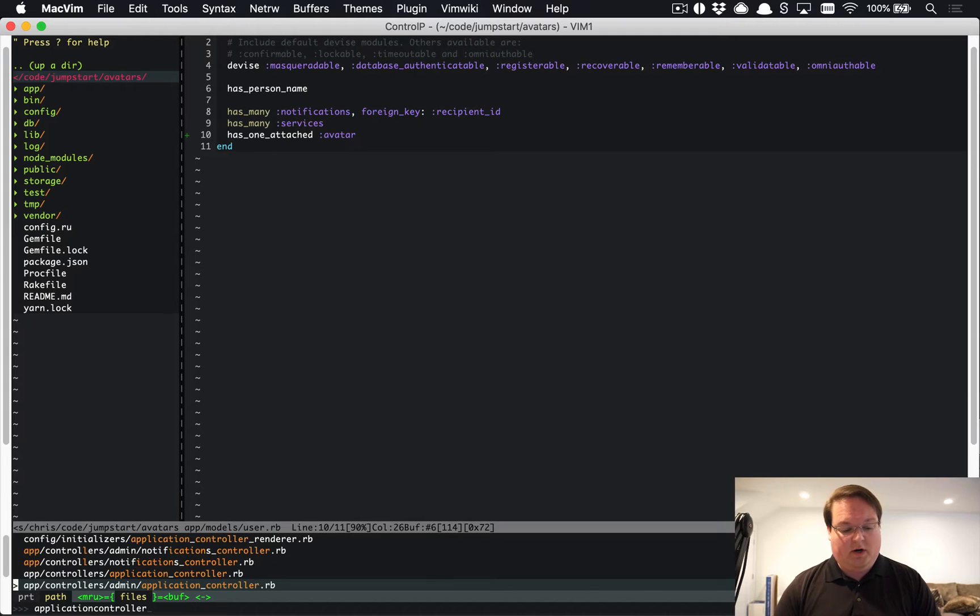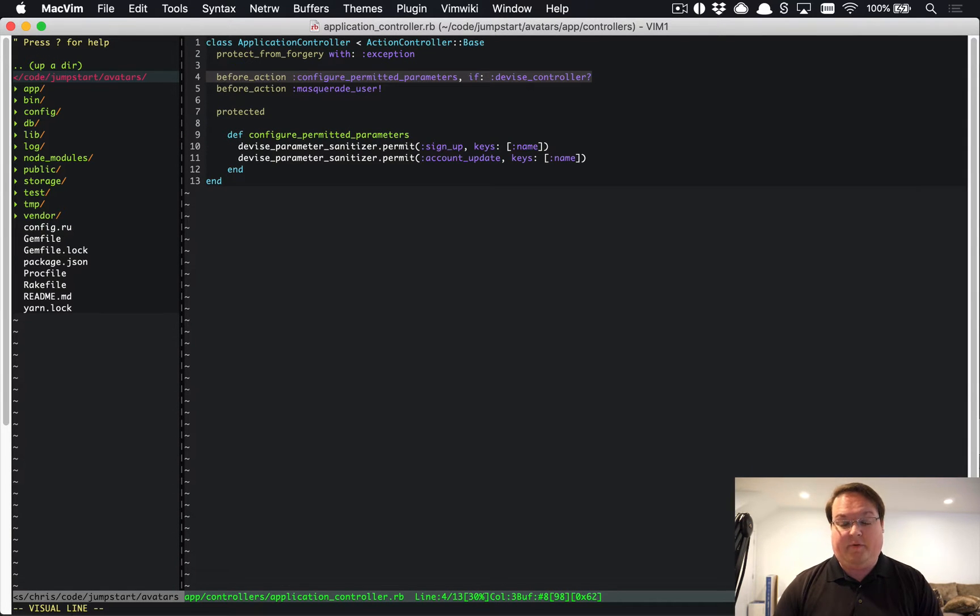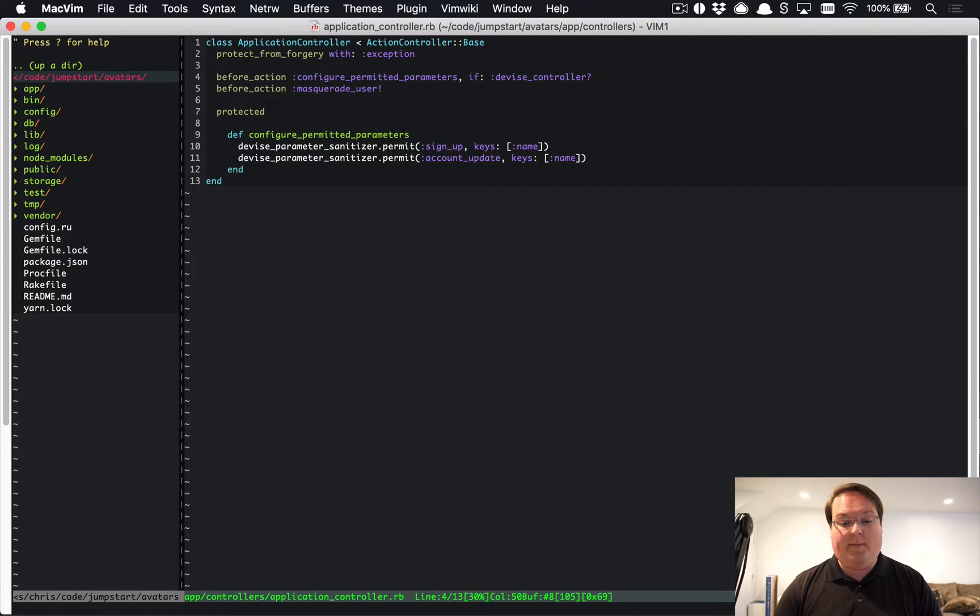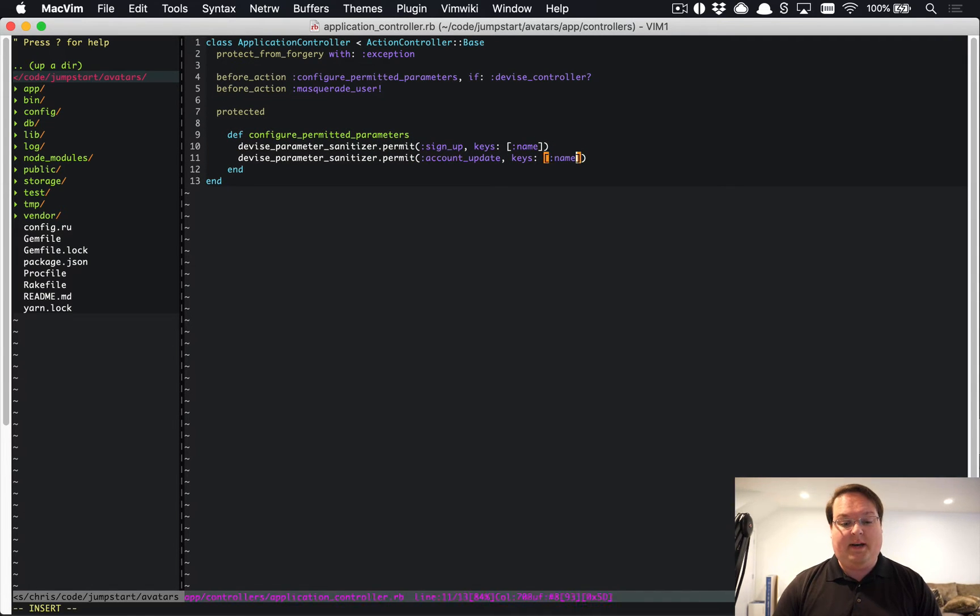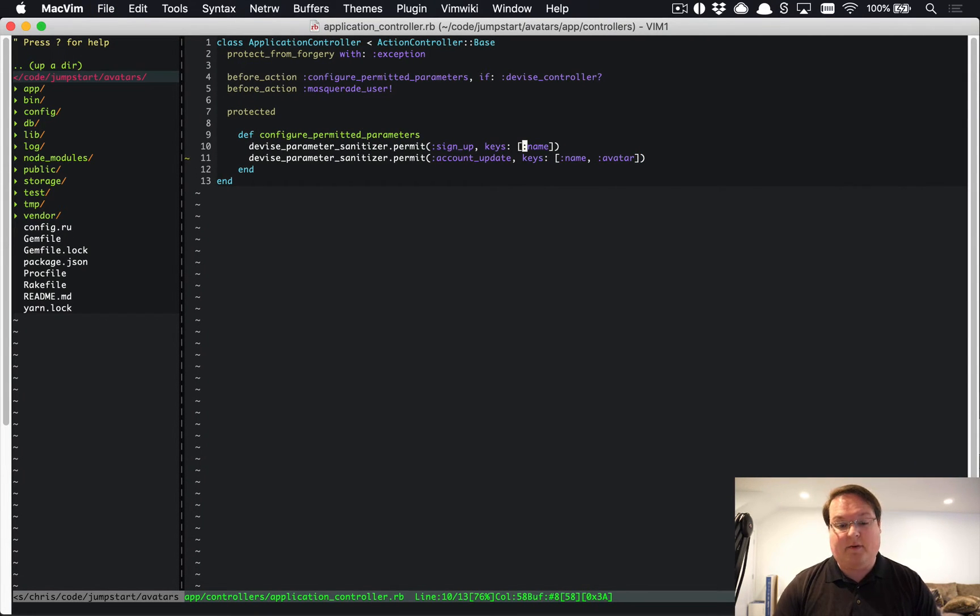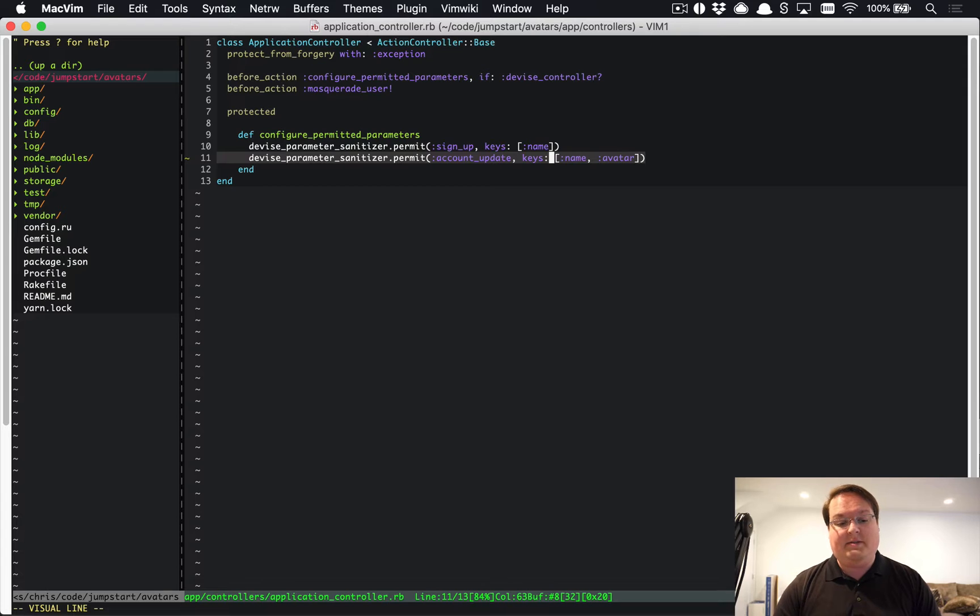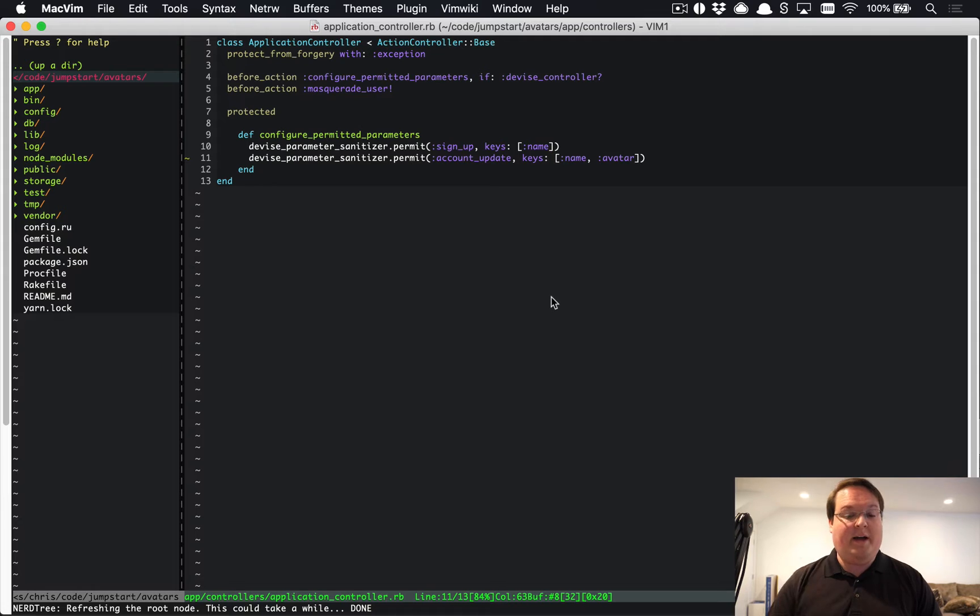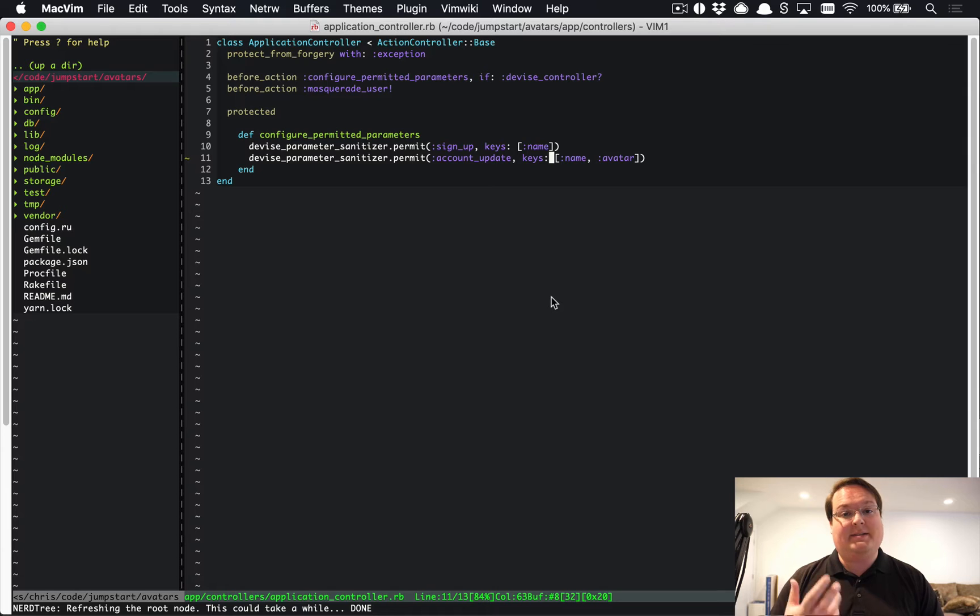Then we can go to our application controller. You're going to want to add these lines if you don't have them from the template. You're going to use before_action :configure_permitted_parameters, if: :devise_controller?, and then you can add this protected section down here. The one we're interested in modifying here is avatar should be added to the account_update.